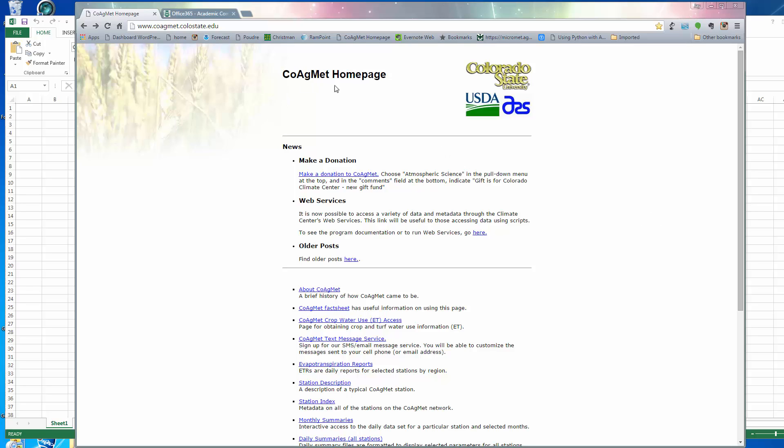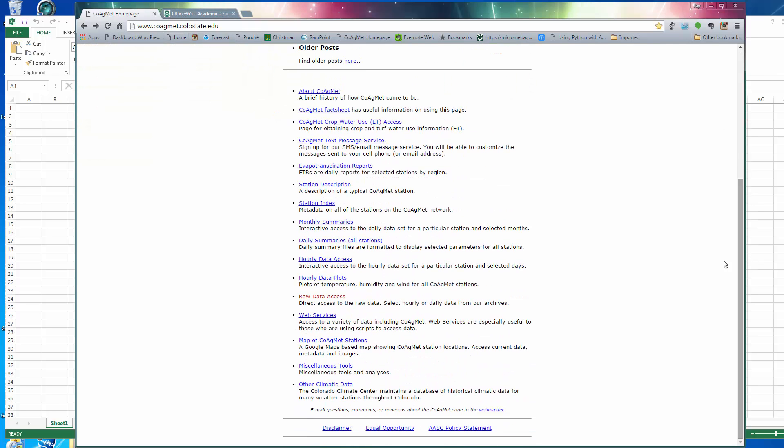To get access to the raw data, you go to the CoagMet homepage. Here you see its link. And you go down here to an option called Raw Data Access.